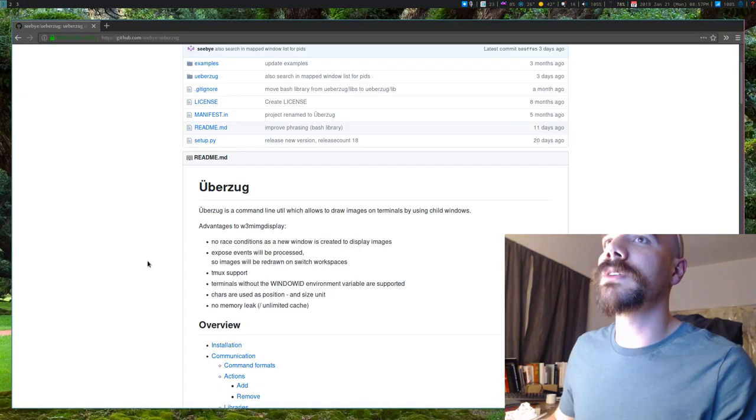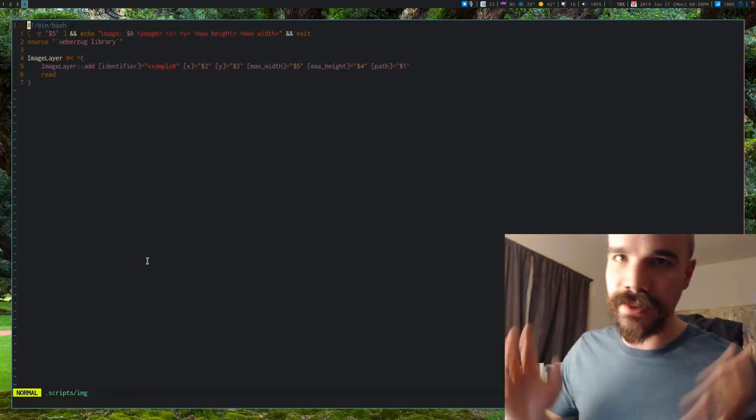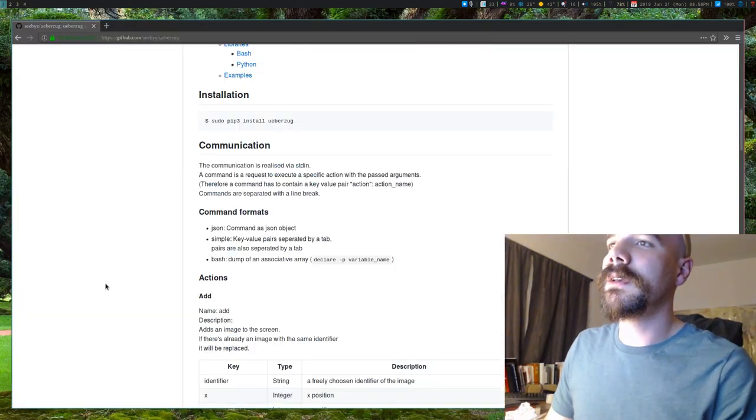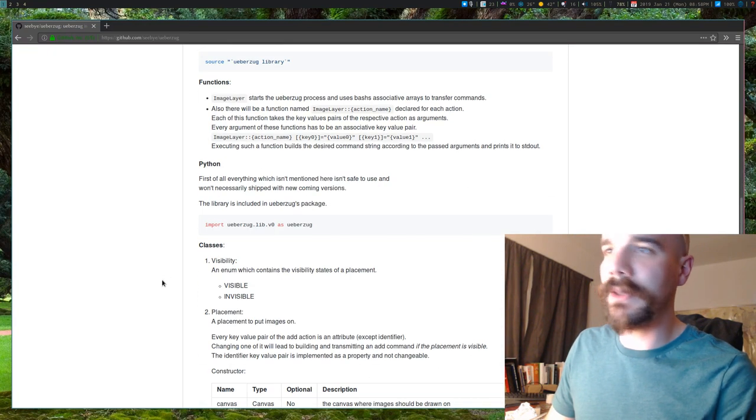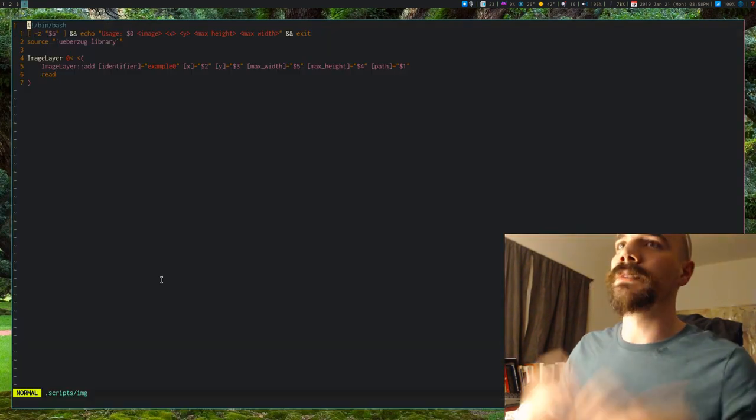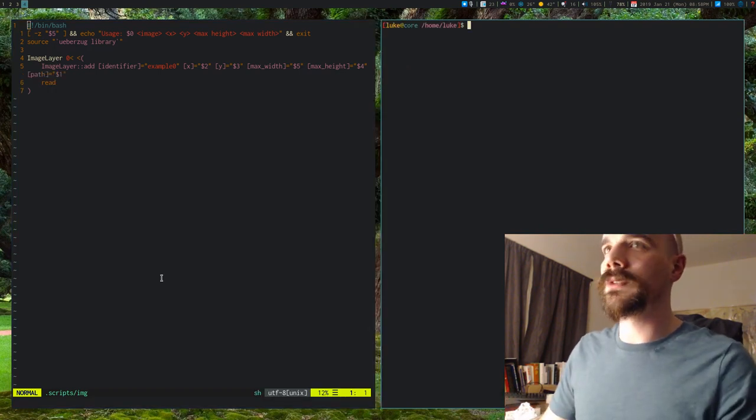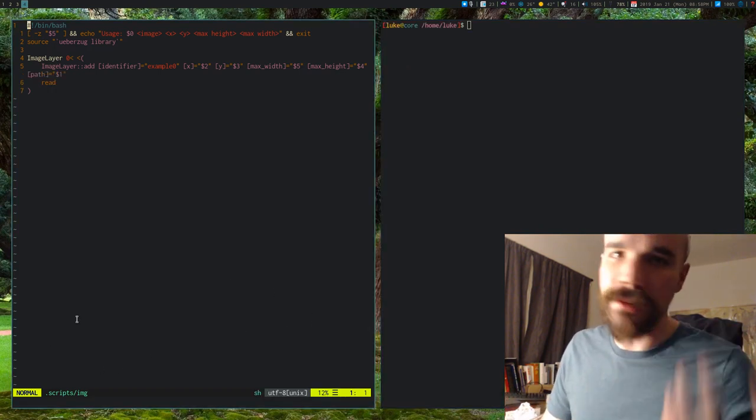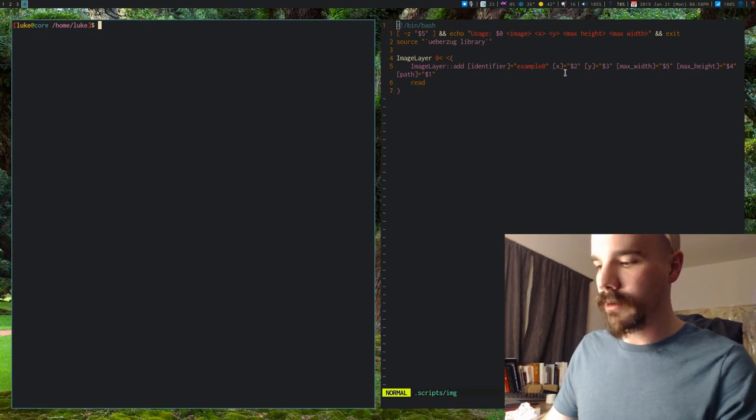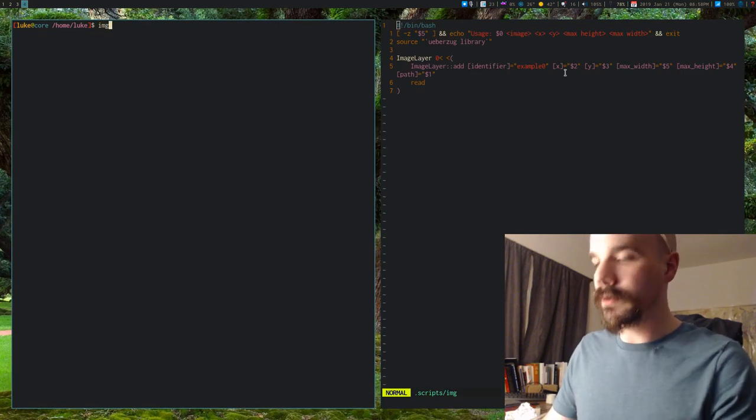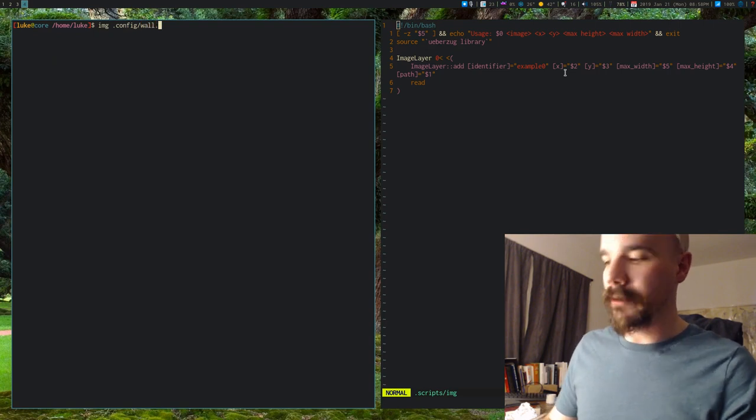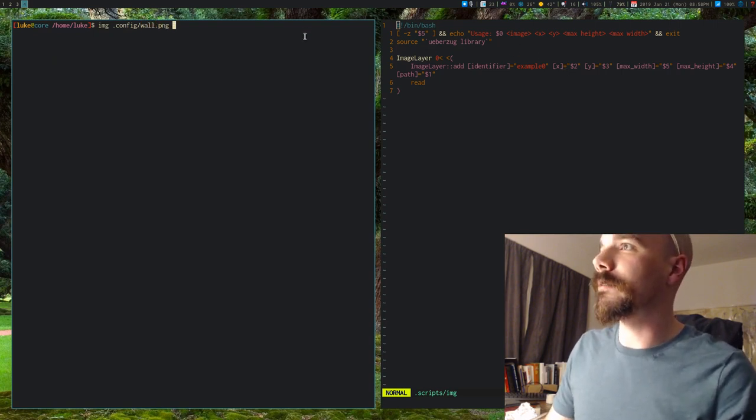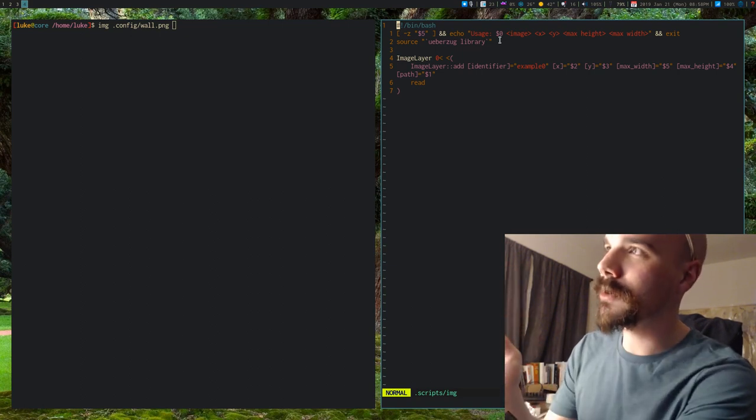Now I actually have a little script, let me show it to you, just to test it out. Now on the GitHub, they show you how you can run it, either in bash or Python or whatever else, but I have this little bash script right here. I'll show you how this works, so this script is called img, and I'm going to run img on an image file, so I'm going to run it on my wallpaper file, and how I have it written here,